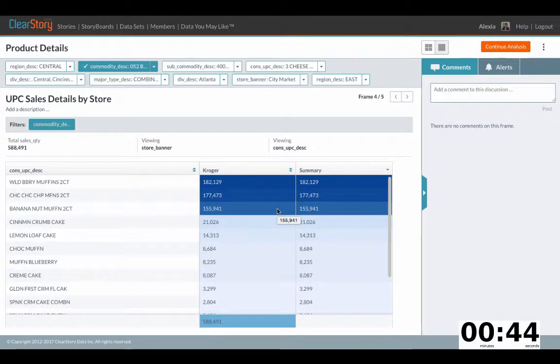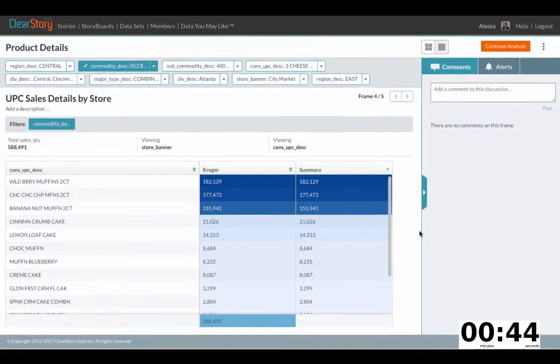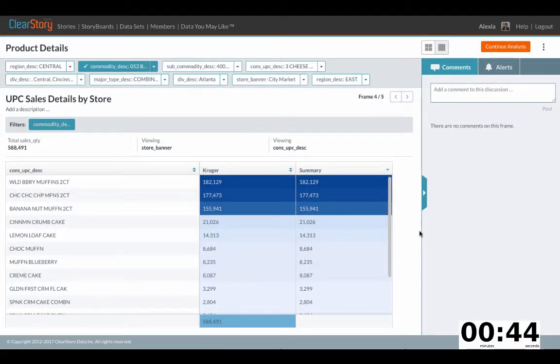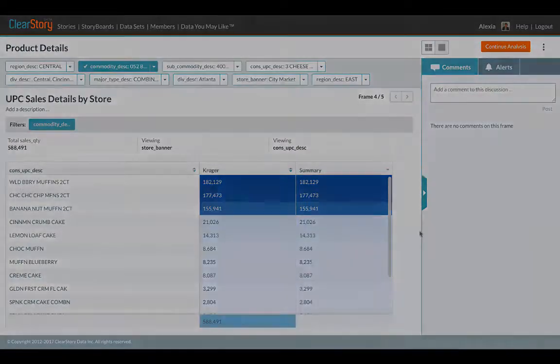Sweet baked goods sales are driven by these three specific products that you see listed here. So in less than one minute, and with just a few clicks, ClearStory has auto-discovered reasons why sales are exceptionally high in the East.